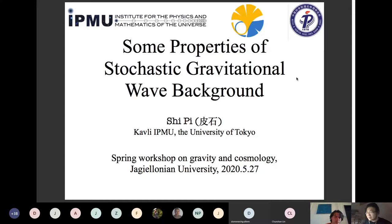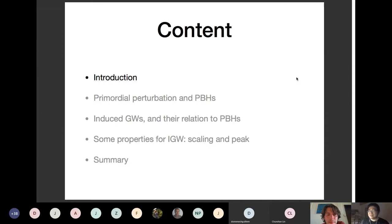I would like to thank the organizers for the opportunity to present my work on induced gravitational waves. I will introduce the stochastic background of gravitational waves, then talk about phenomenology related to primordial perturbations and primordial black holes in induced gravitational waves, and finally discuss recent work on properties of induced gravitational waves, especially their scaling and near-peak behavior.